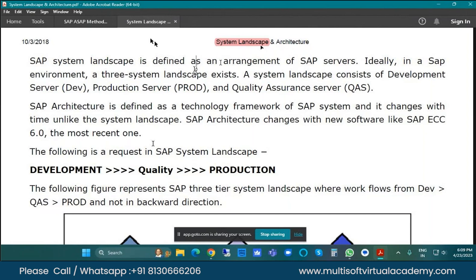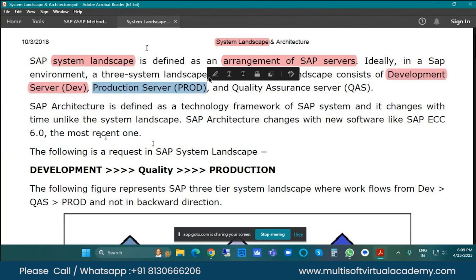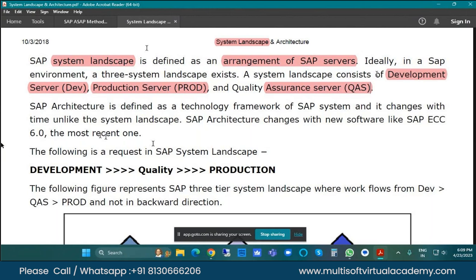What is landscape in general? It is the arrangement of servers — arrangement of servers is called system landscape. In SAP, we will have three landscape environments: development server, production server, and quality assurance server. Yesterday we discussed the architecture layers — presentation, application, and database — and the database and application are mainly integrated in the development server.